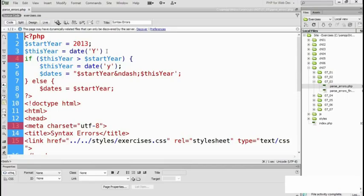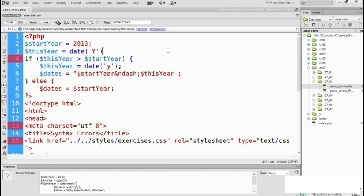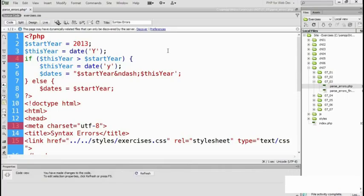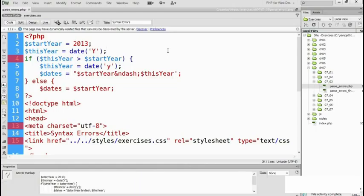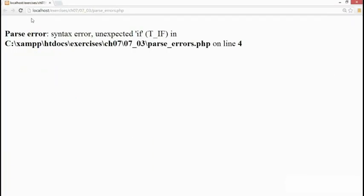On line three, the semicolon is missing. So if we put that semicolon in and save the page, go back to the browser and reload it. Oh dear, we've got another syntax error.